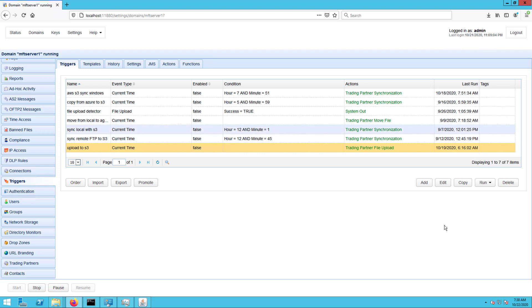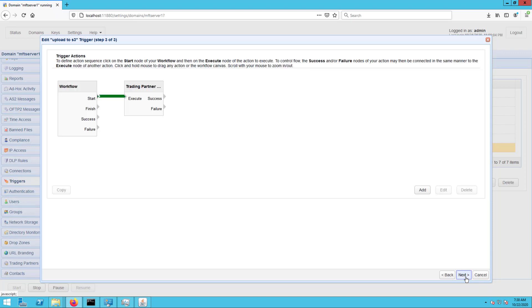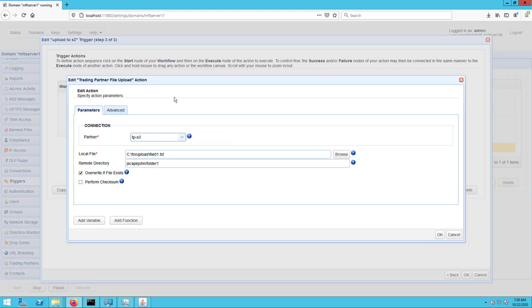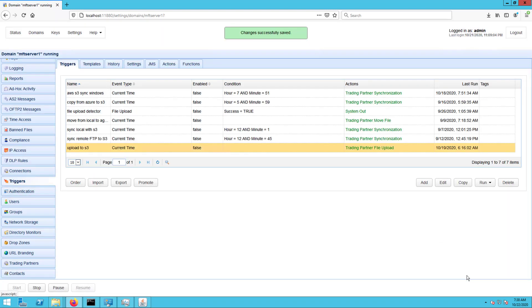What I have here is a trigger that uploads a file to my Amazon S3 bucket. As you can see, the partner setting is set to TP-S3, which is the name of my Amazon S3 trading partner object. The file this trigger is configured to upload is named File01.txt and it's going to be uploaded to the folder named Folder1 under the S3 bucket named Jscape John.